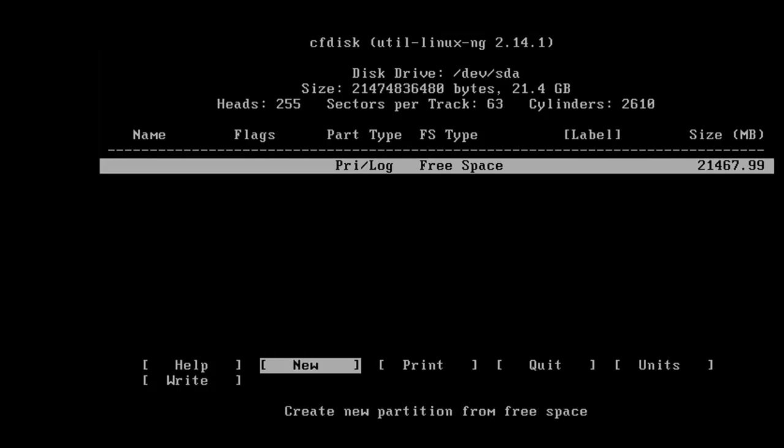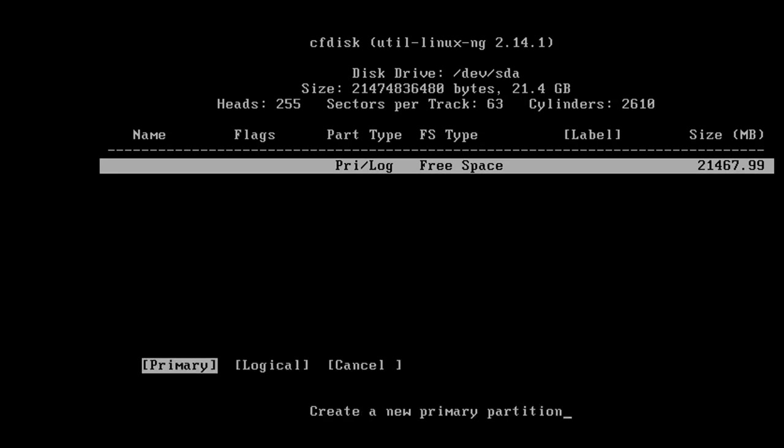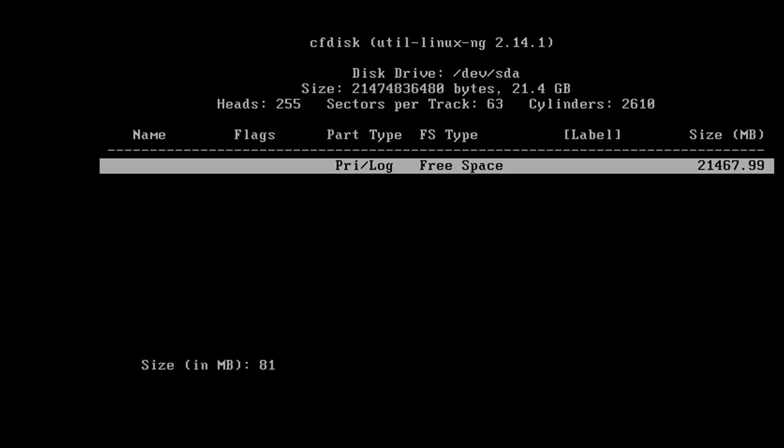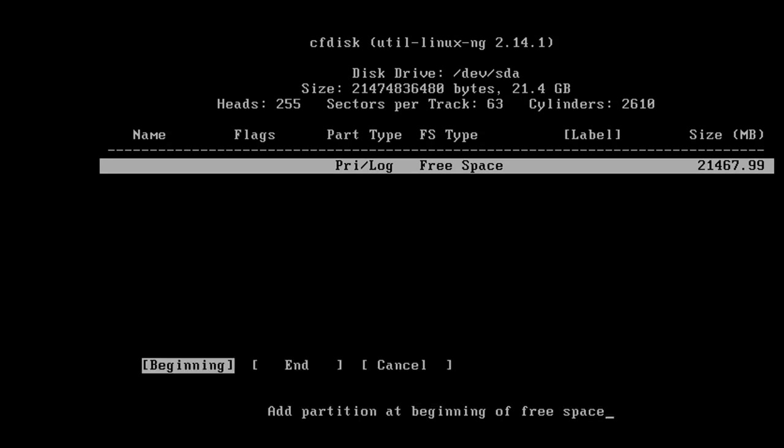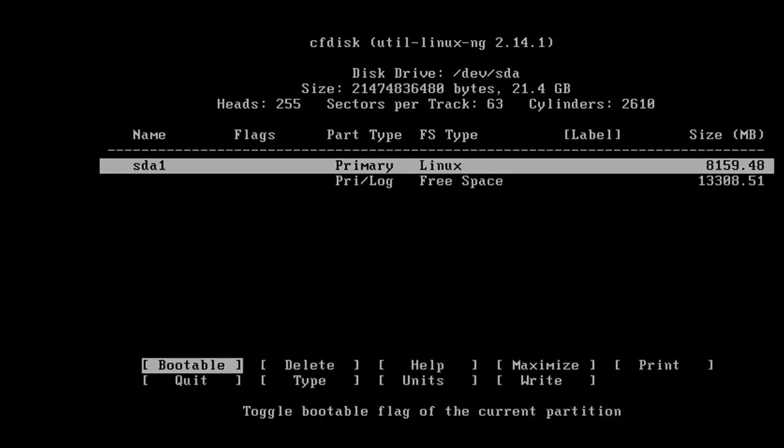So from here, since we're not using GPT, we're going to create a new format and it's going to be a primary. It's not logical. It's a primary hard drive. And we're going to make this 8156. So that's eight gigs. Go ahead and hit okay. And it is the beginning. Make sure it's on the SDA one. It's on the primary. It says Linux. And on the boot drive, we want to make it bootable. So hit that flag bootable. So now, as you saw, it added that flag boot.